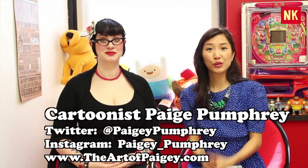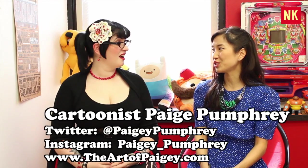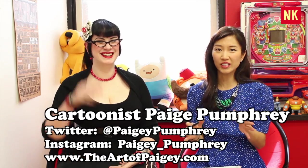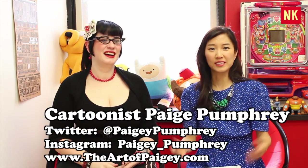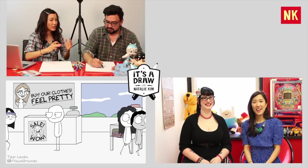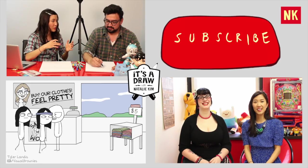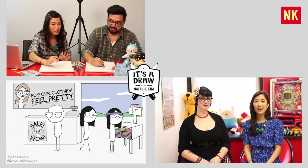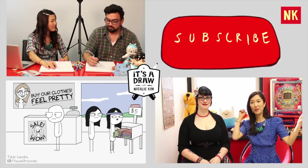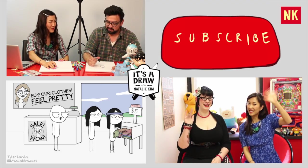So that was this tutorial with Paige Pumphrey. Thank you so much. You were wonderful. You made it so clear, and I hope that it really helped you guys. I'm Natalie Kim, and check us out again for another tutorial. Please subscribe, like, and comment. Have a great day. See you later.